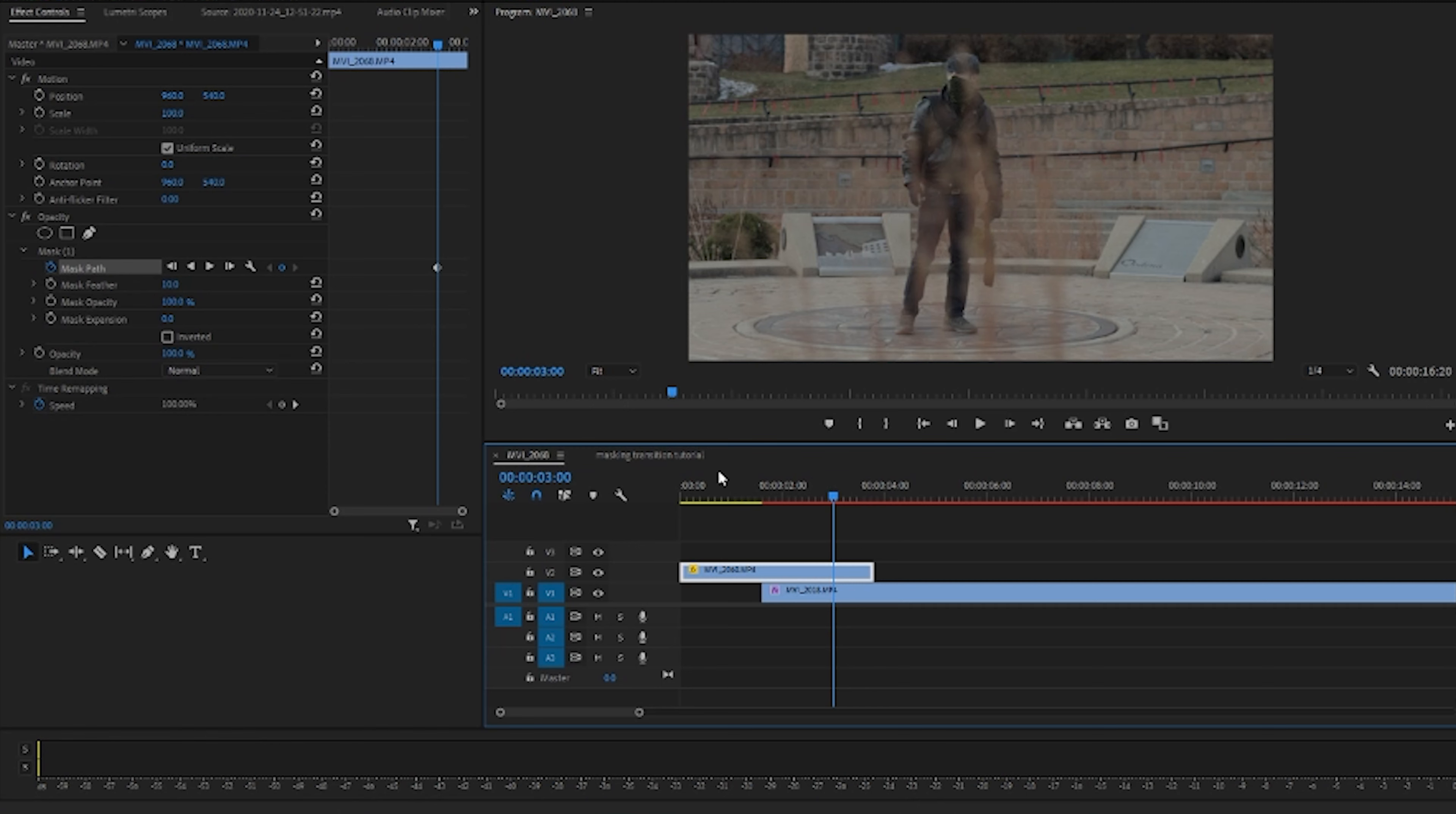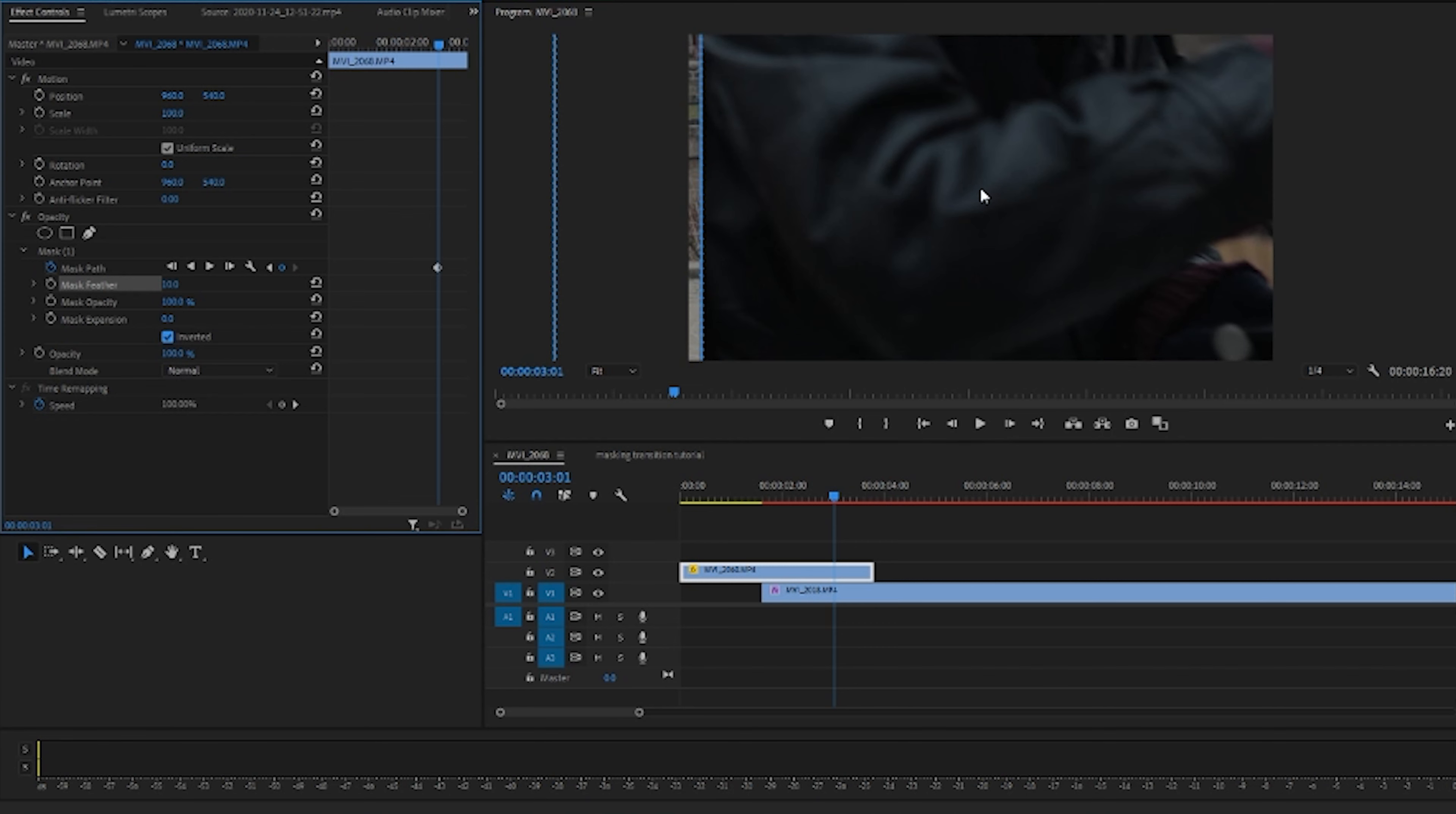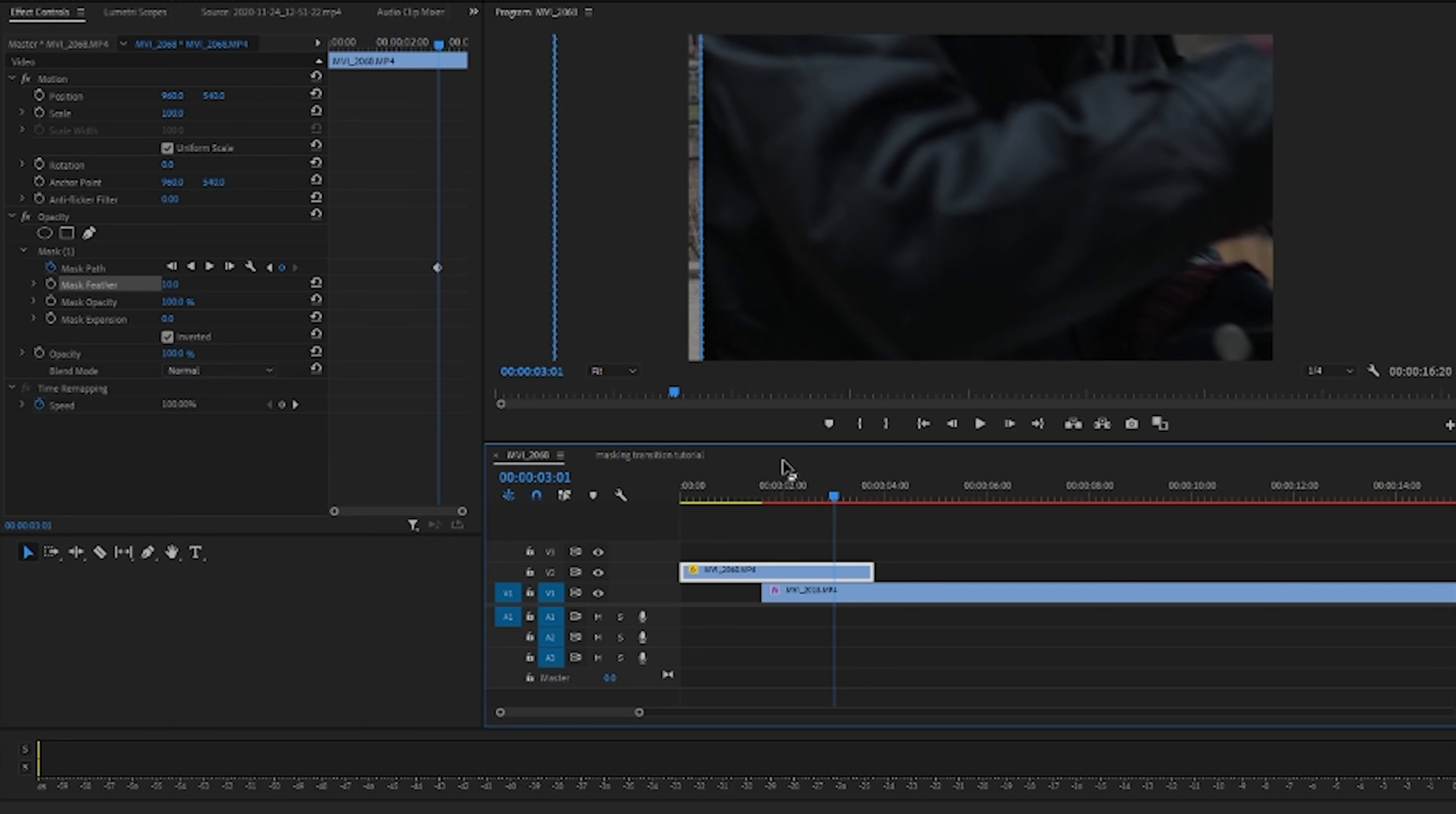And then we are going to move ahead one frame and we are going to take our mask, we're going to move it over. Now you're like, what the heck, this doesn't make, something's not right. Well it automatically inverts, so you're going to want to click on this inverted here. It'll flip it around. Now as you can see, no mask, mask. So the mask just shows up at this next keyframe here.